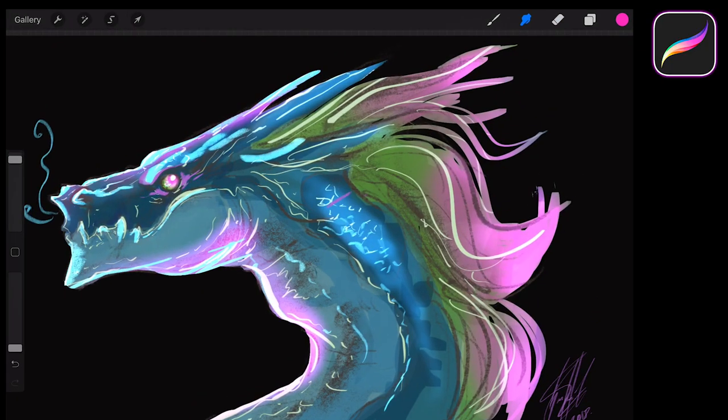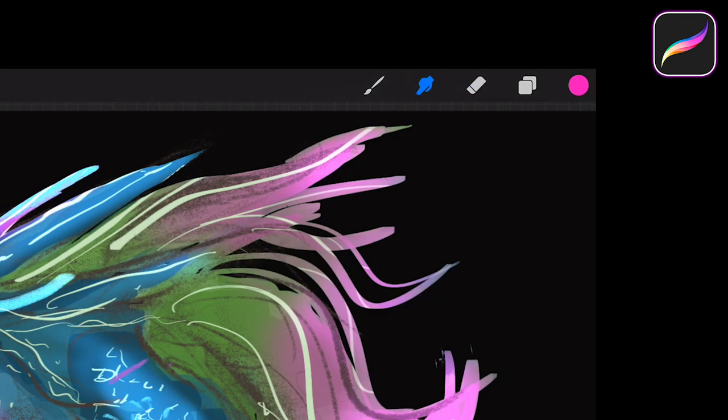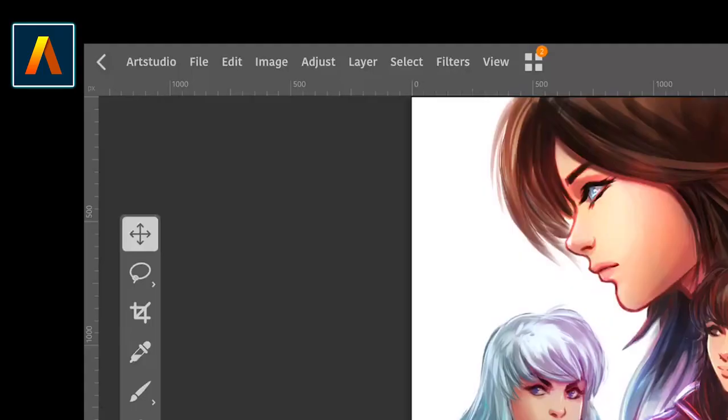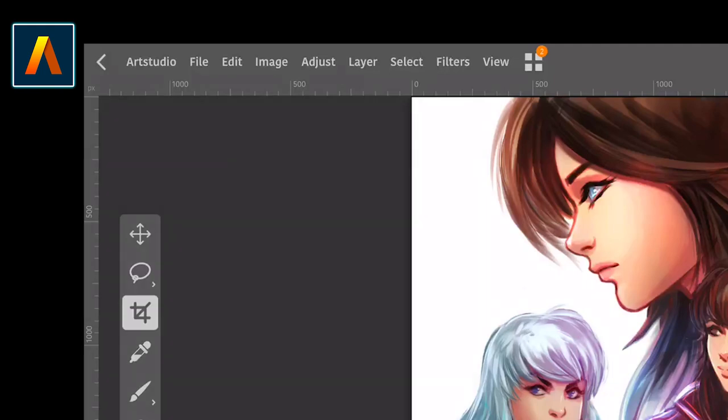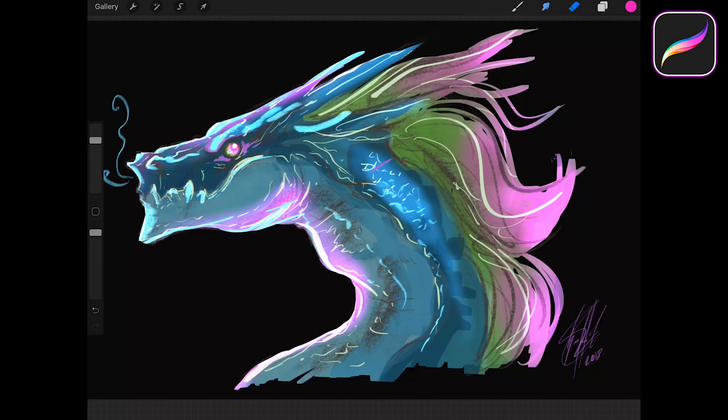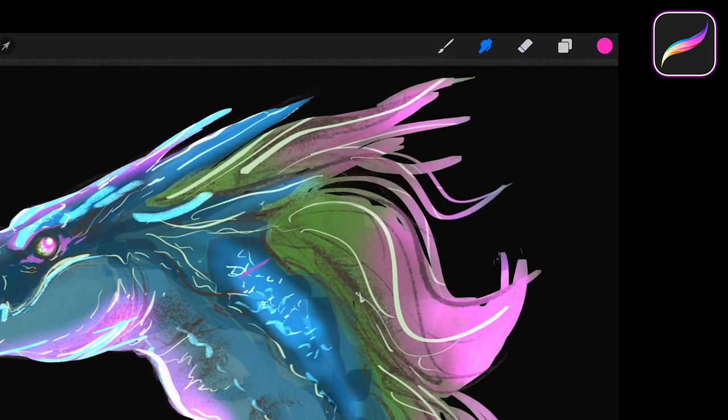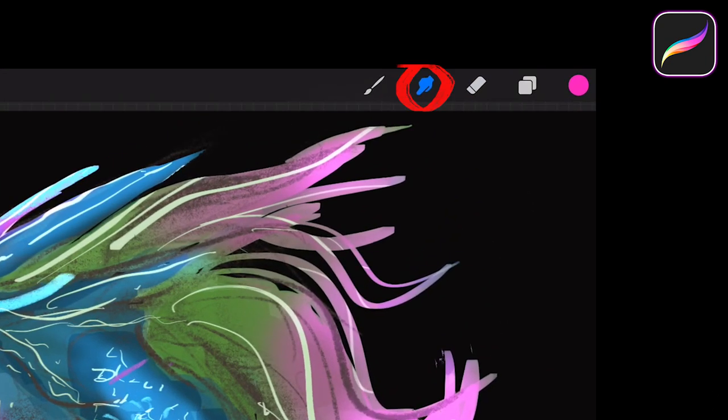In Procreate, you will find nice pretty icons in the main upper bar that indicate what they do. However, this takes up too much space and lacks many of the options Art Studio offers. Art Studio uses text for most of its options in this bar, and leaves the icons for its toolbar on the side.